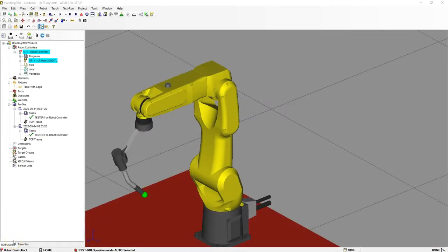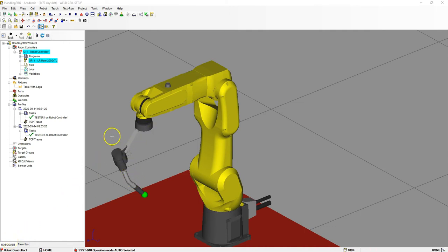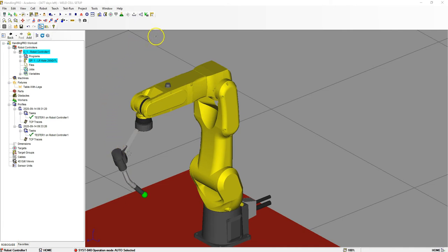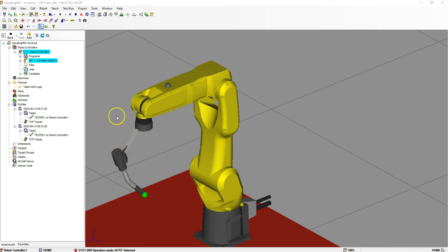Good afternoon. In this video, we're going to add a cable and dress out to this LR Mate 200 ID 7L robot with a welding torch on top of it as the end of arm tooling. We're going to add the cable to the end of the welding torch up to a spring, then run a couple articulation movements to see how the cable articulates along with the movement.